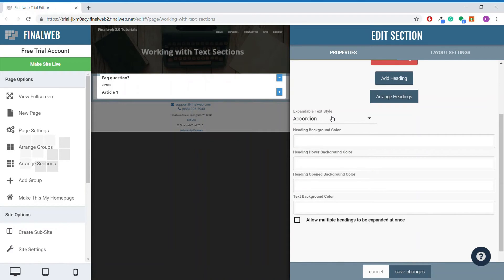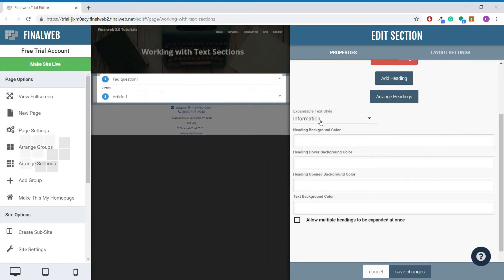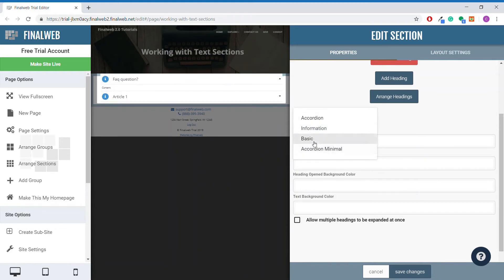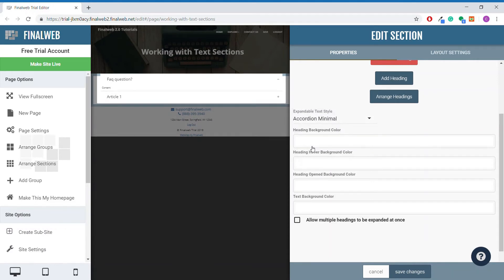This selector brings up four different styles for the expandable text section. We have the accordion, which is the default, information, basic, and accordion minimal. You want to click through those and see which is best for your site.